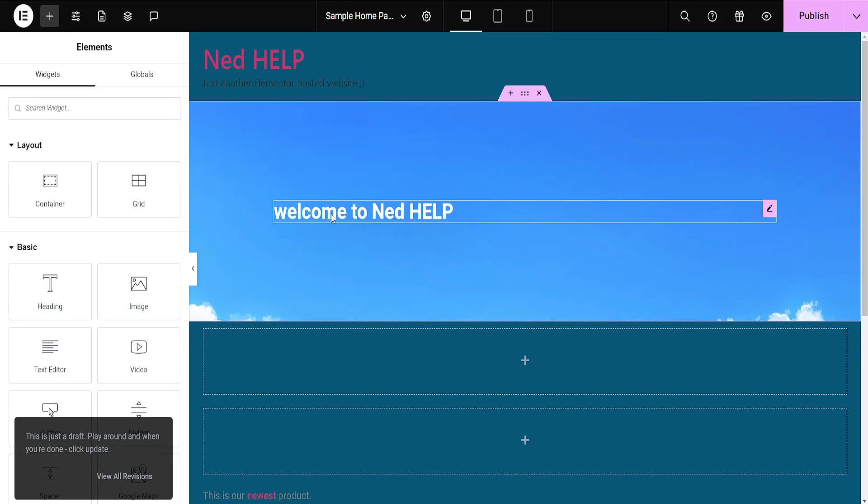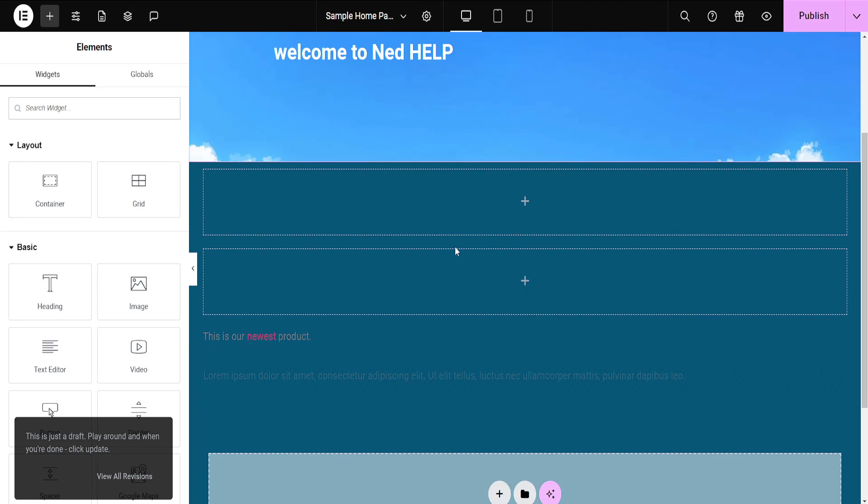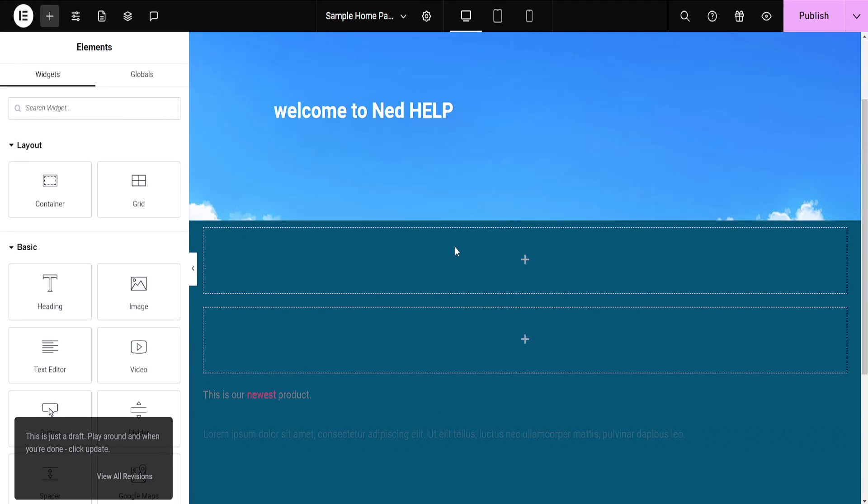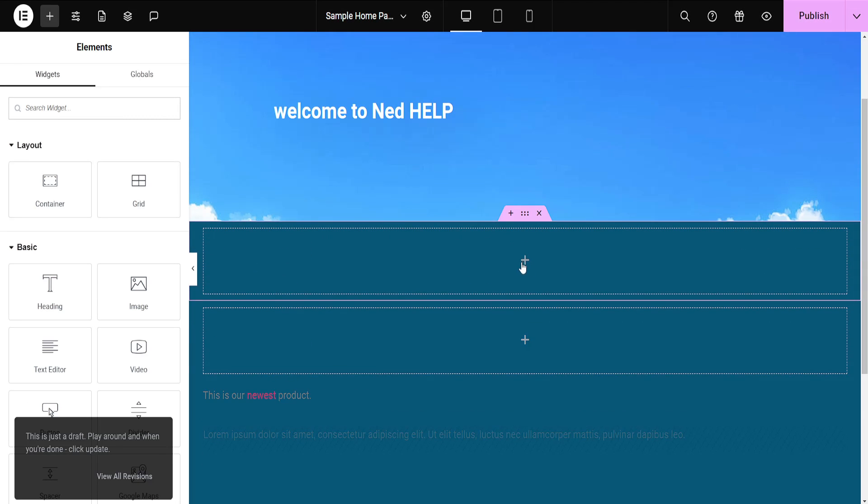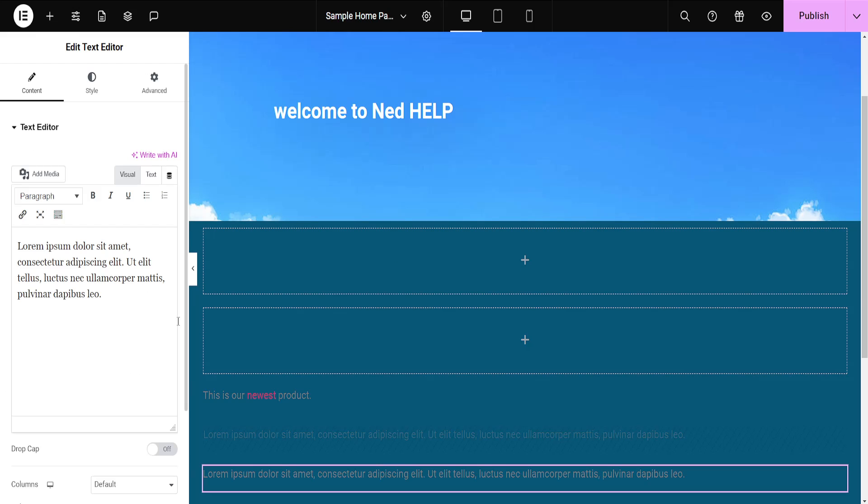Now I'll just make a simple change here to my website so you're able to see that this works. For example, I'll click on the plus sign here and I'll add a text block.